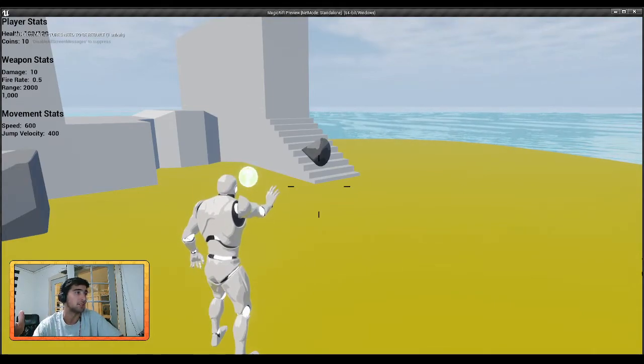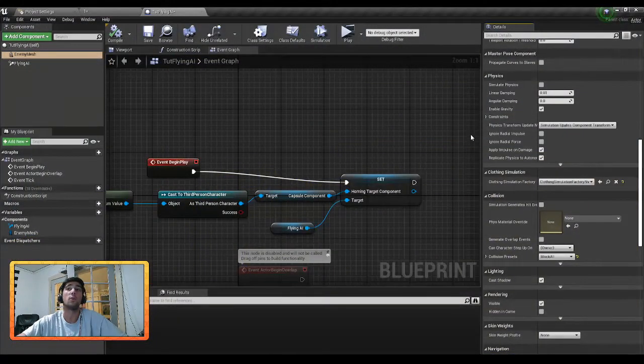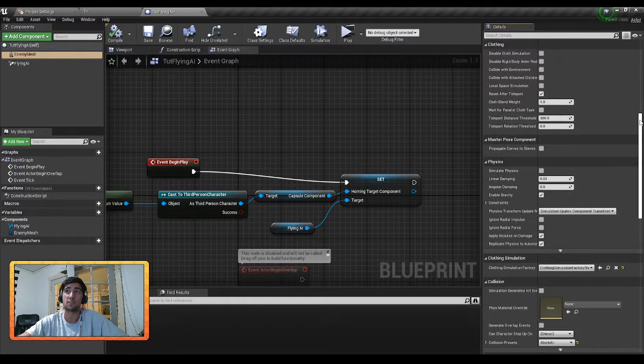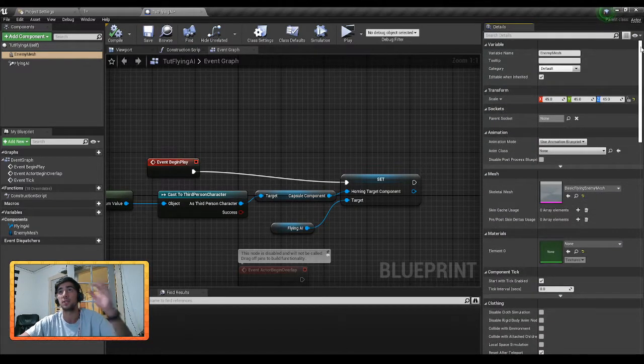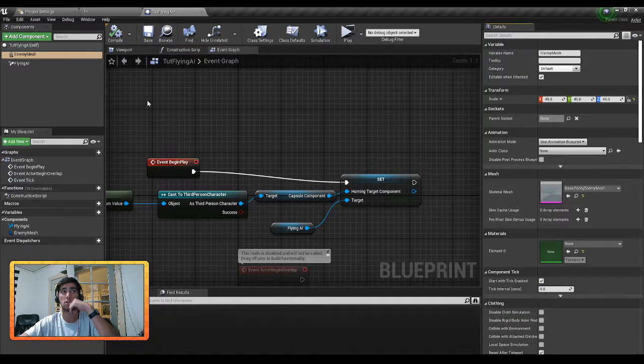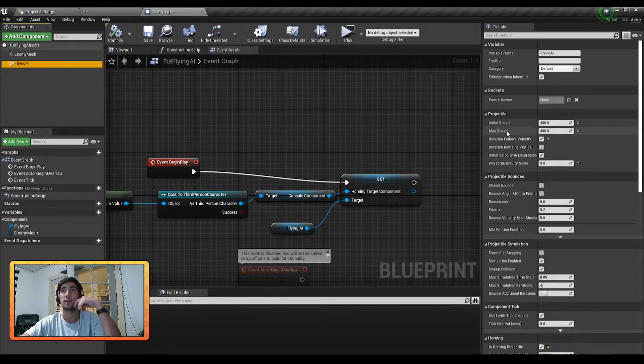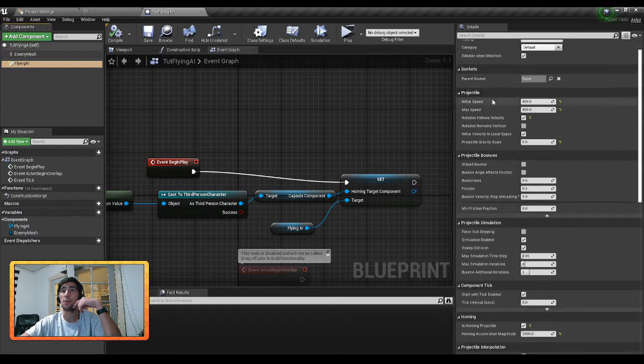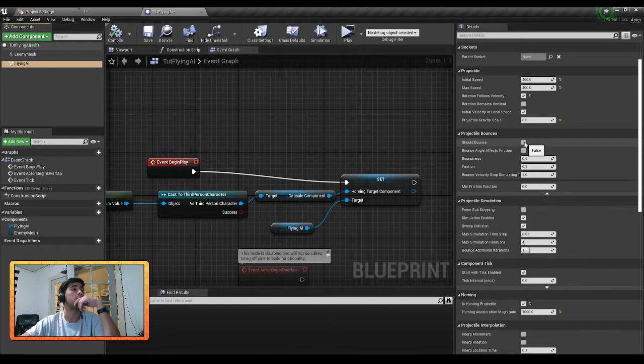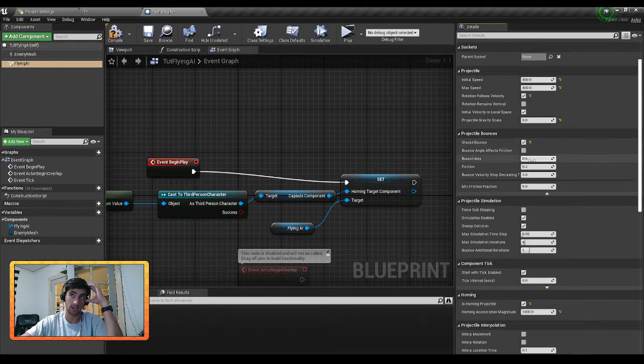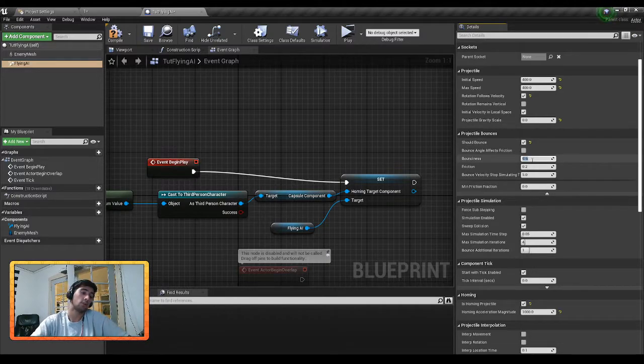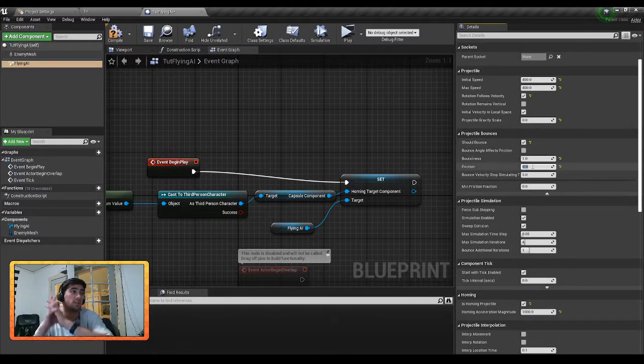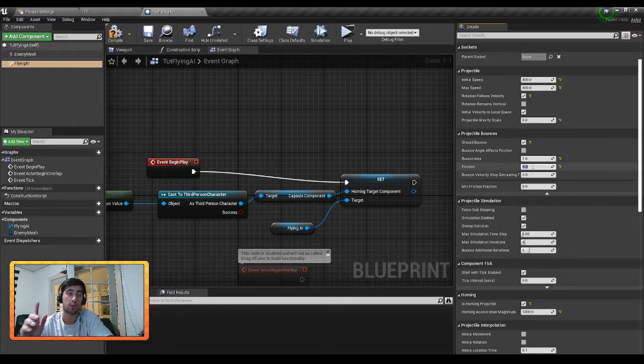The way we work around this for this little basic AI here is we're going to go back to our Flying AI, or Projectile Movement, and we're going to find down here Projectile Bounciness. And so what we're going to do here is add bounciness of one and a friction of zero. And so what this does is every time it hits an object it'll bounce directly off of it and lose zero velocity. And that's key in making this object keep moving.